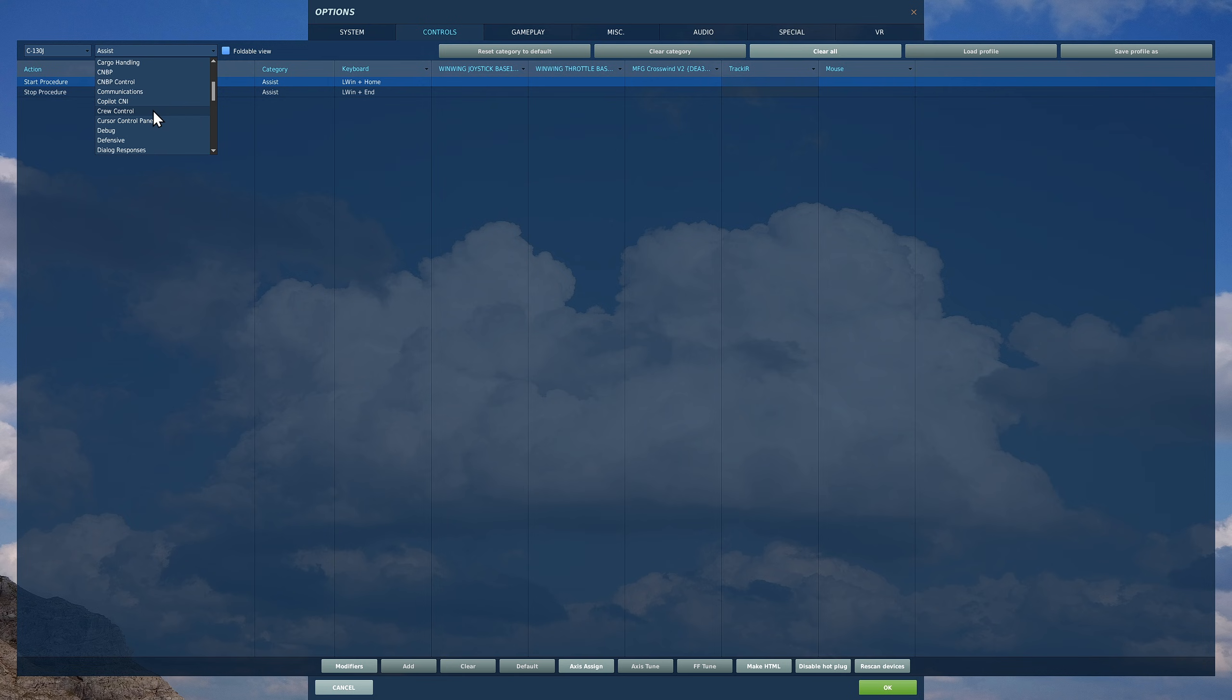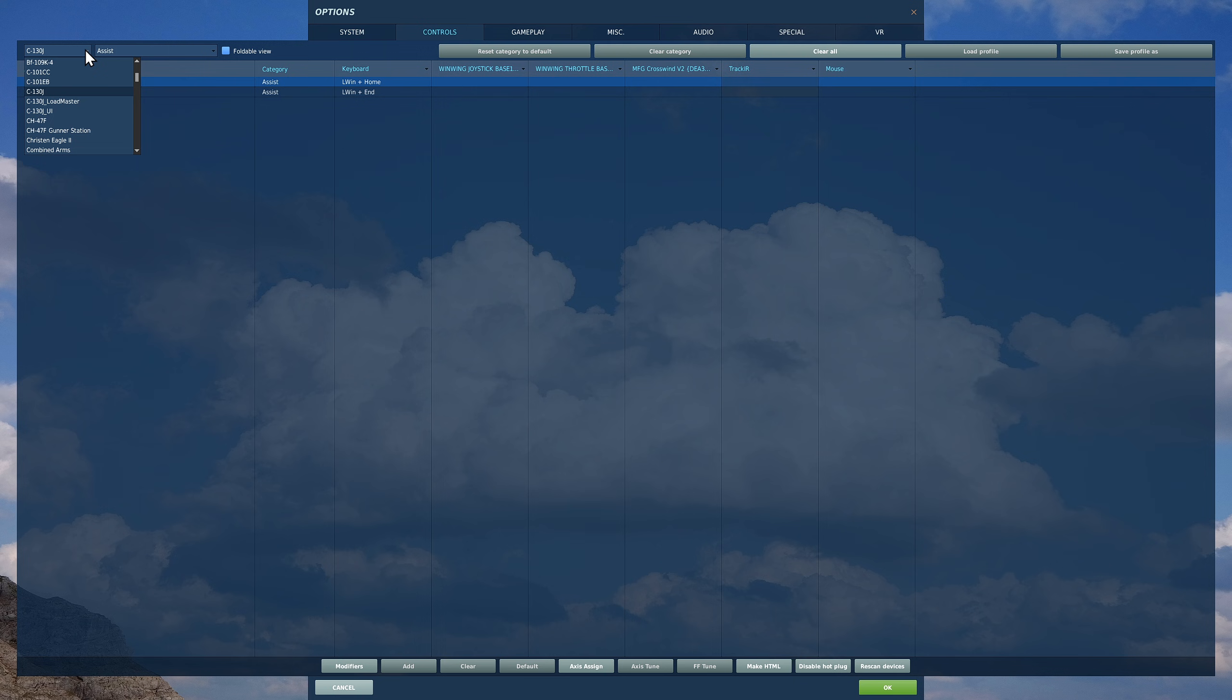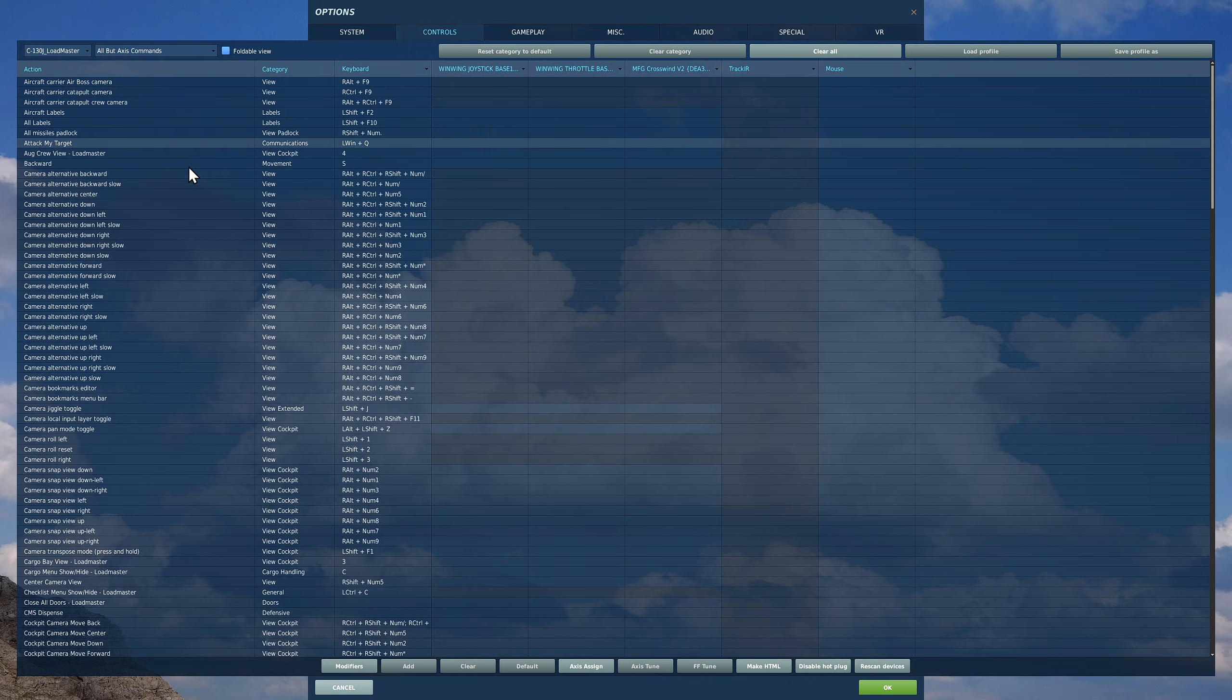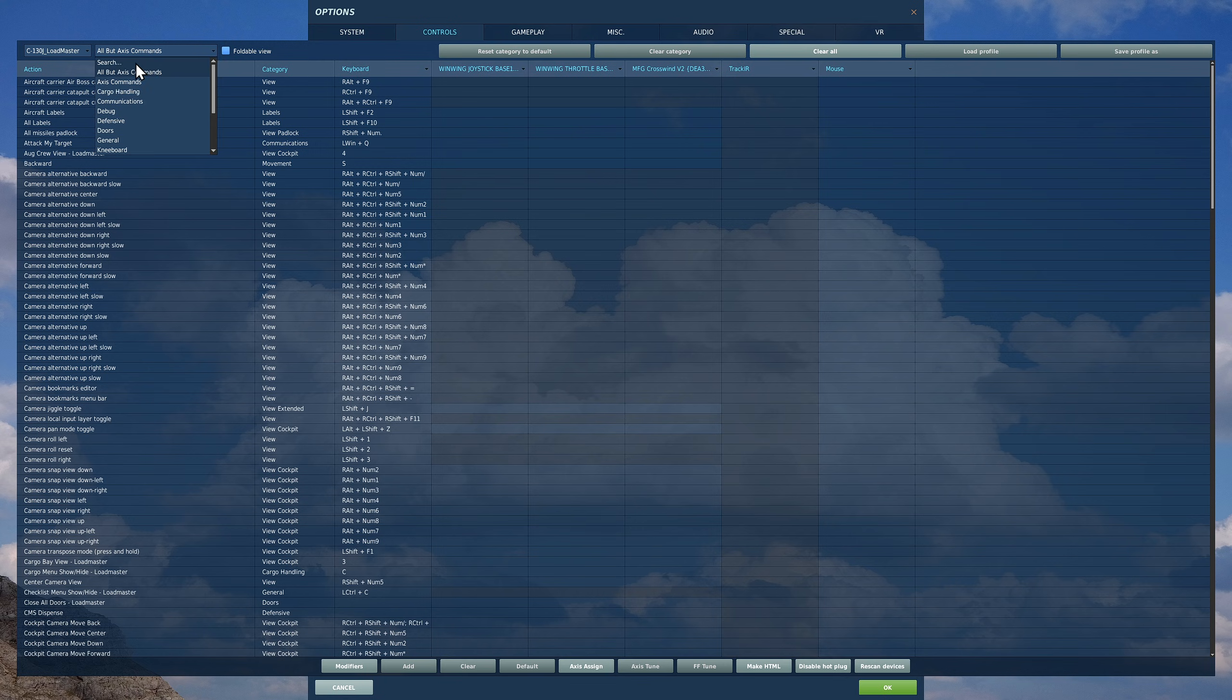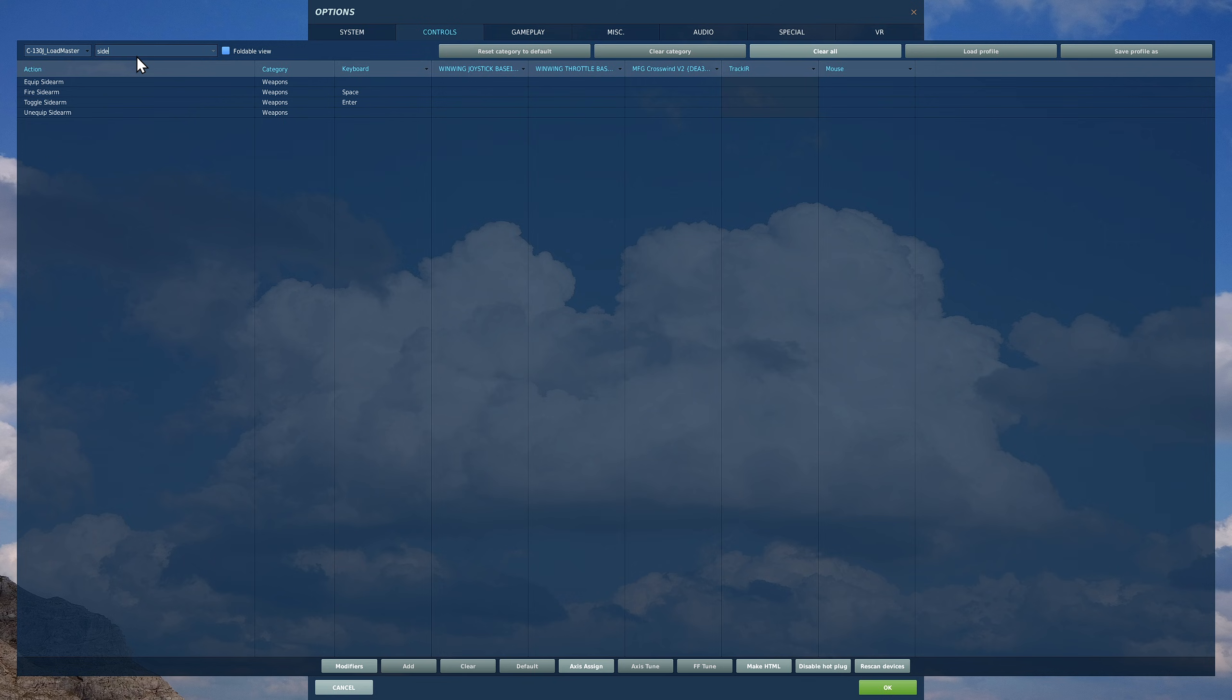Next useful one, load master. We go through to this guy, load master, and the way I'm going to do it is I'm going to search in load master for side arm.